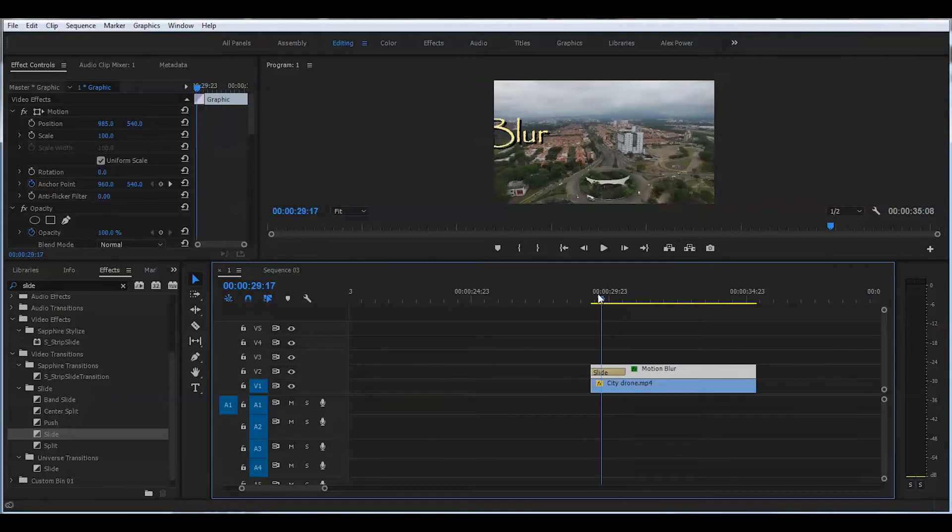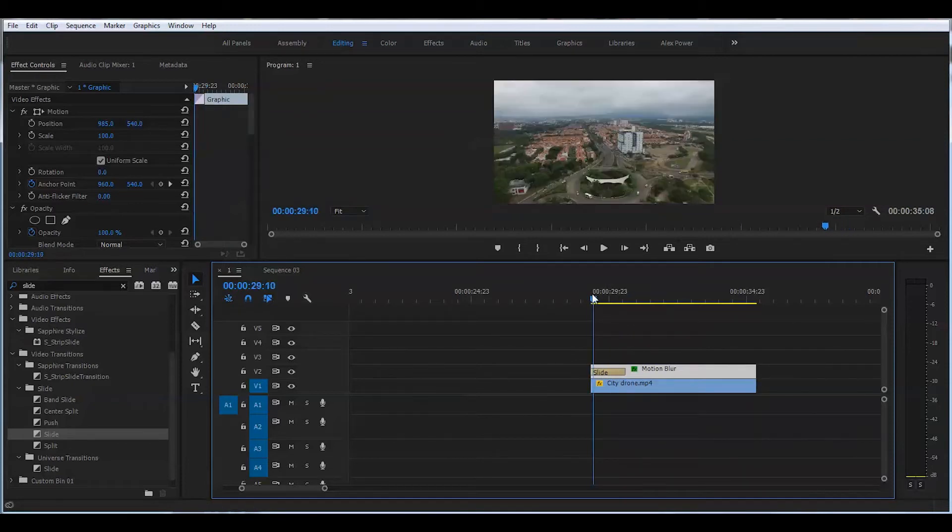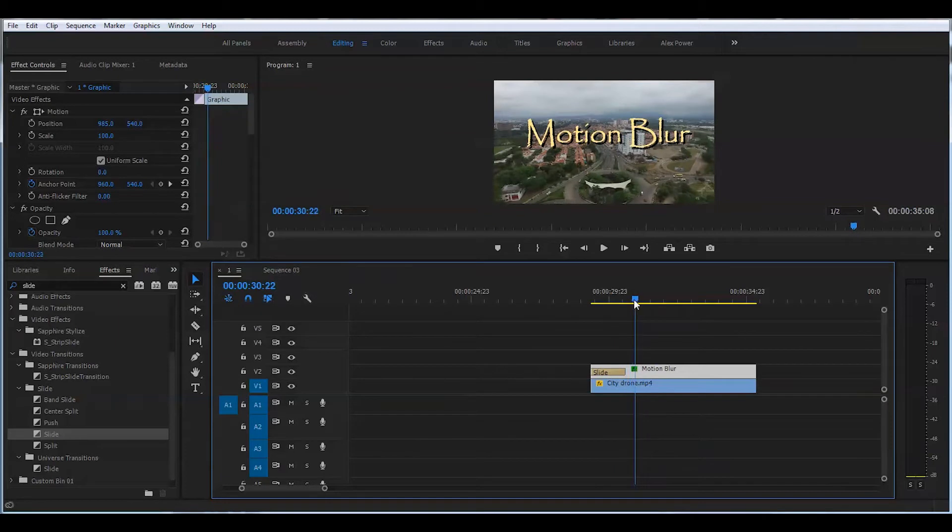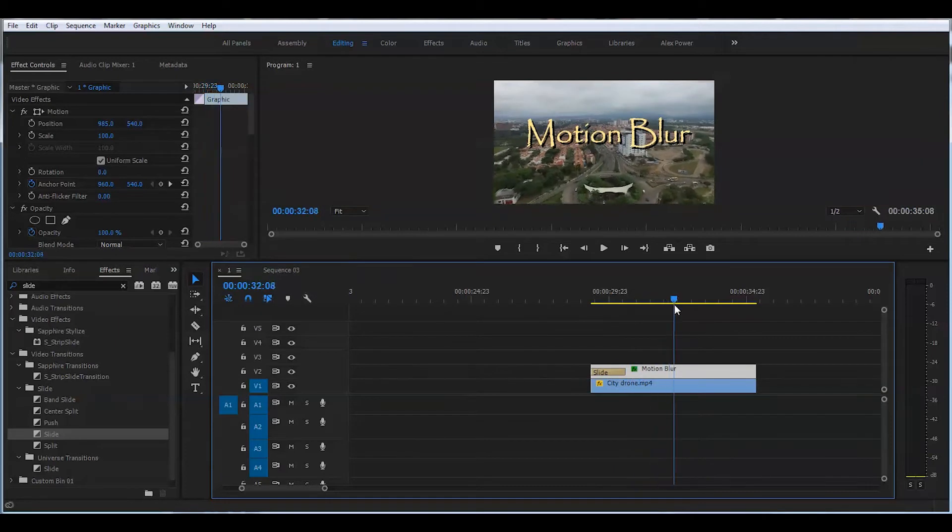If you check right now, it's just nicely sliding in and staying there for the length of the clip.